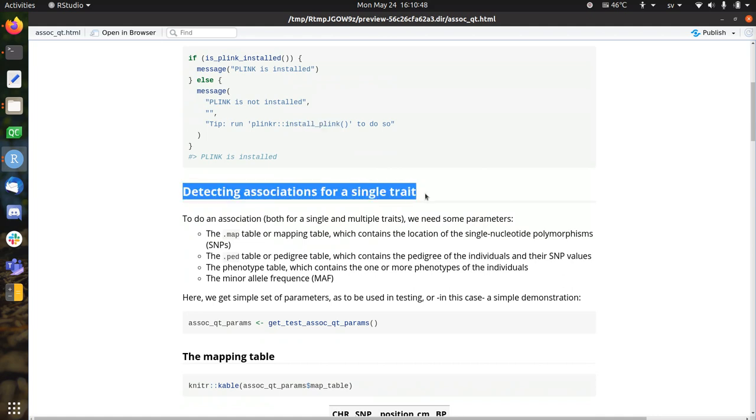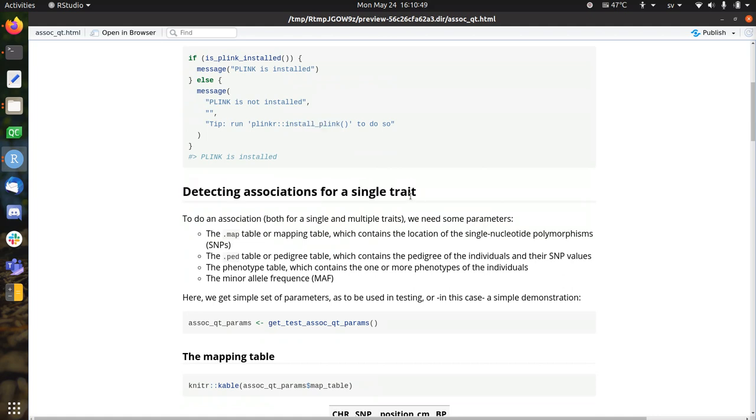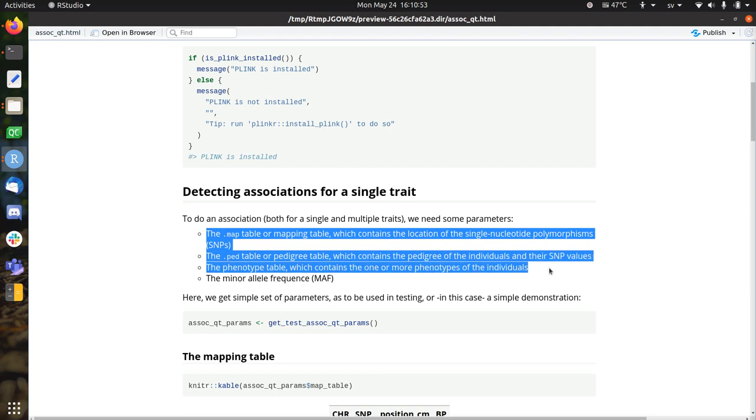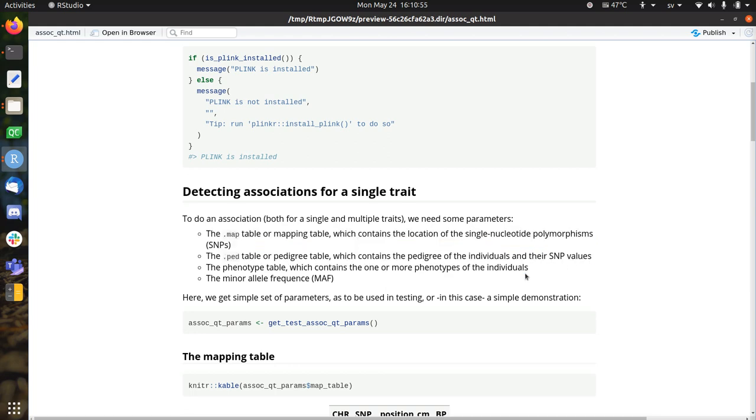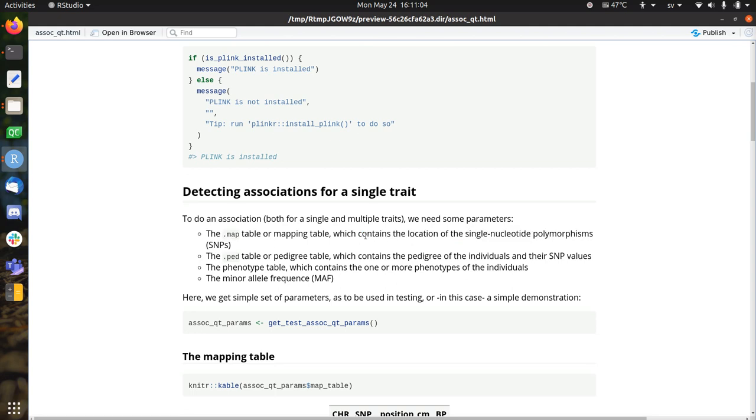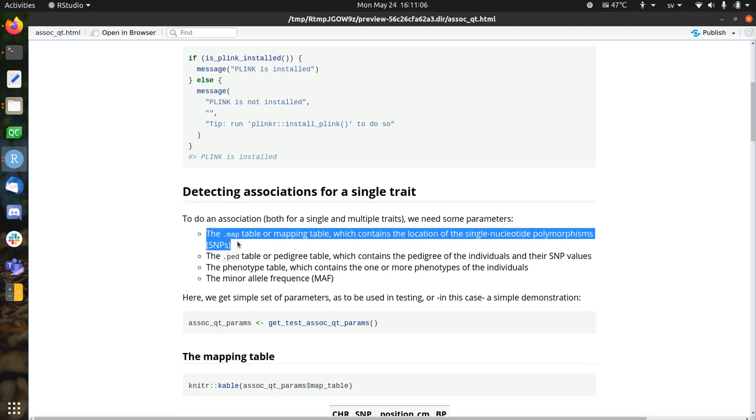We need to detect associations for a single trait. And for that we need to know at least three things. One, we need to know the mapping table, which contains the locations of the single nucleotide polymorphisms on the DNA, on the chromosomes. So we need to have that.